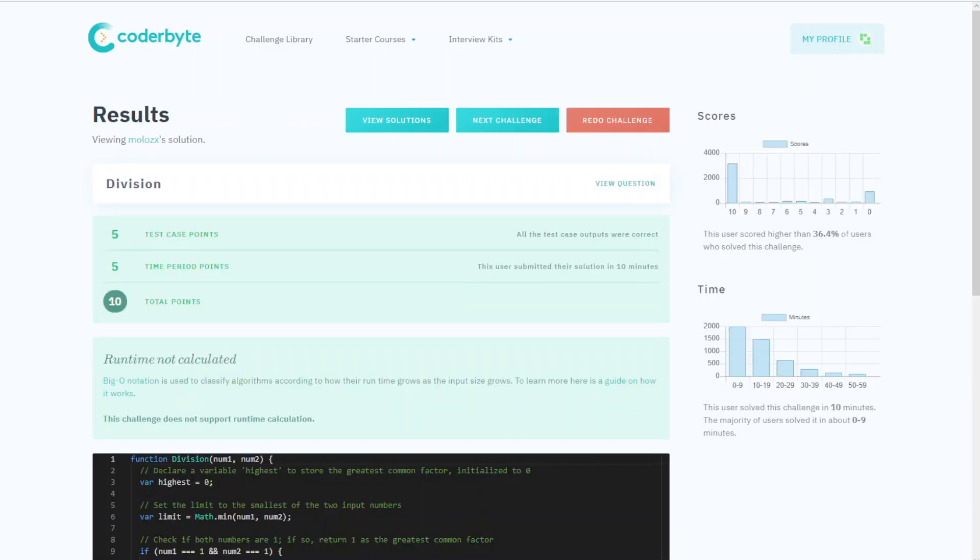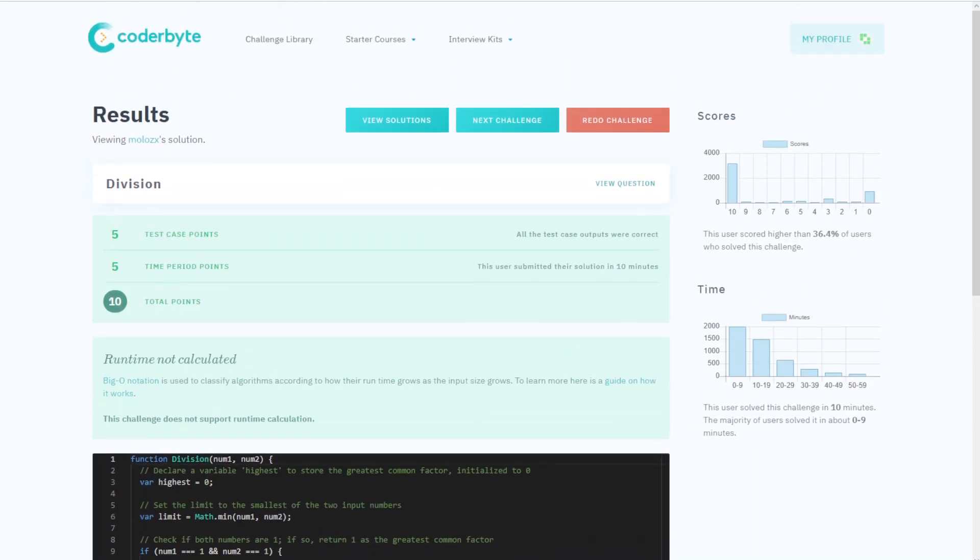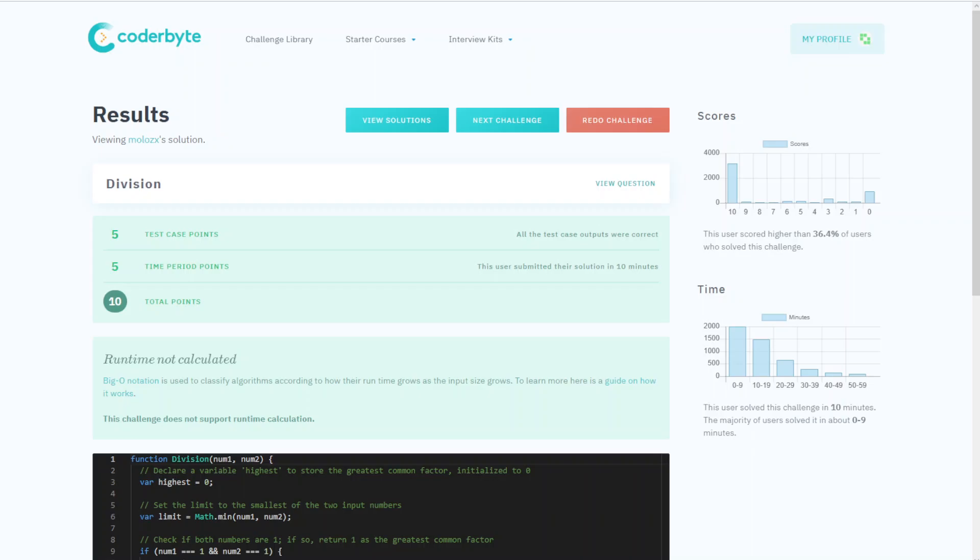All test cases passed, so we successfully completed Division, medium complexity, on Coderbyte. Please consider subscribing and liking. If you have any questions or requests for other challenges or code assessments in other languages, let me know. Thank you for watching, see you next one. Bye!